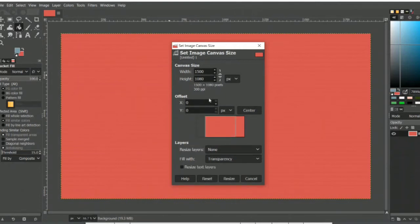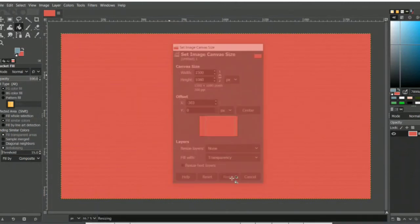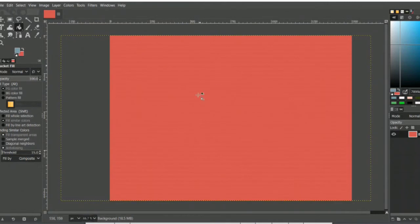Go down to the offset section. Based on the workspace you want, you can convert it — if you want to center it, click on Center, or else set the left side or right side as needed. Then click on Resize, and your workspace will be resized.